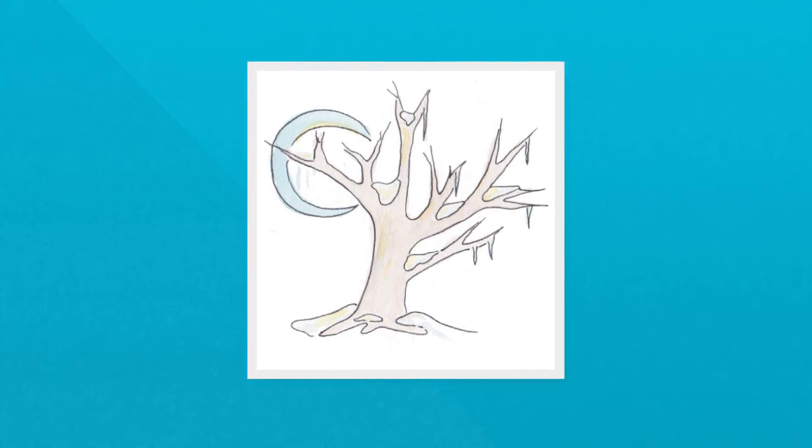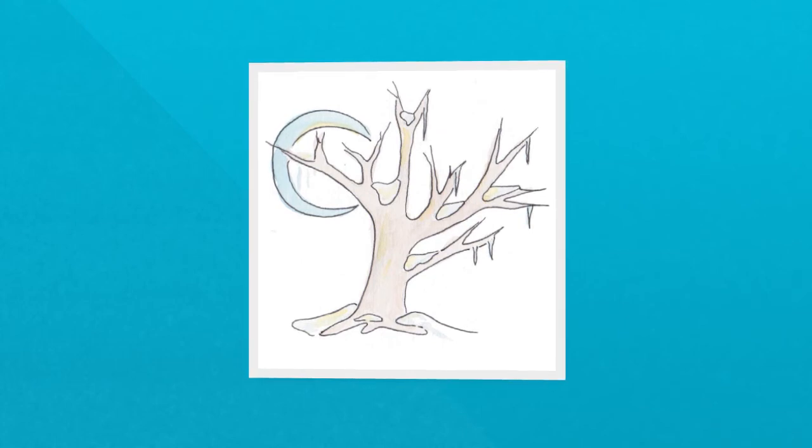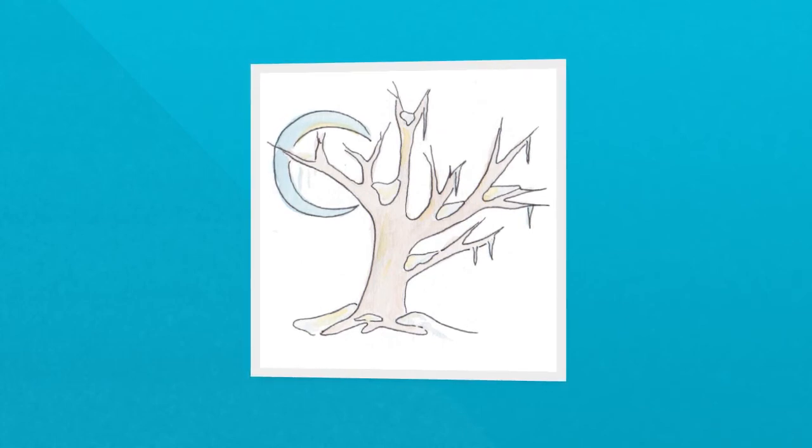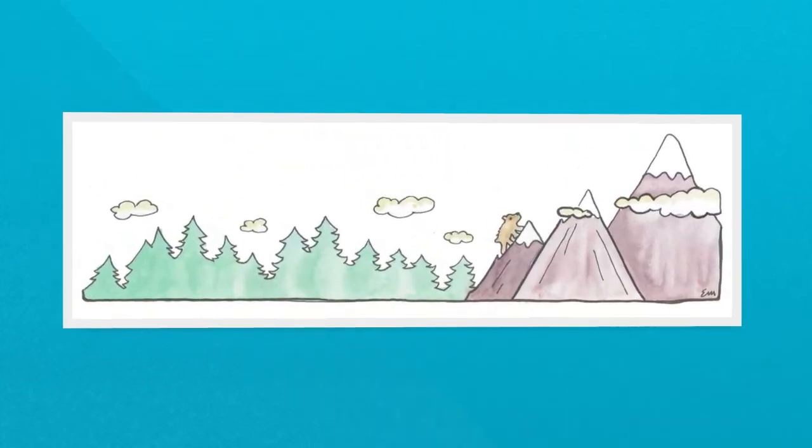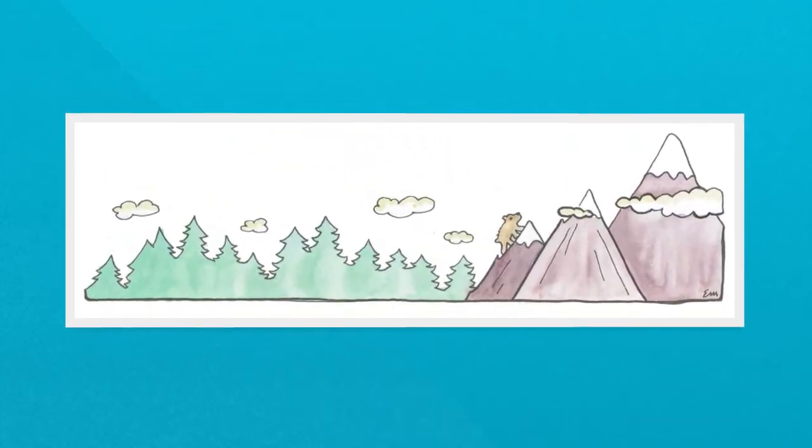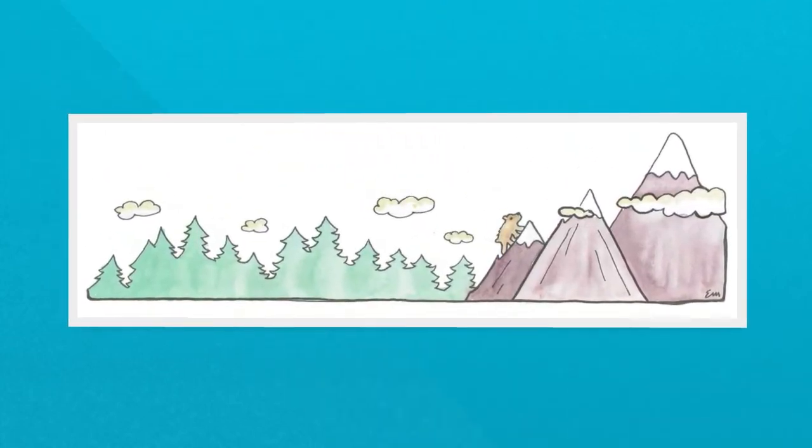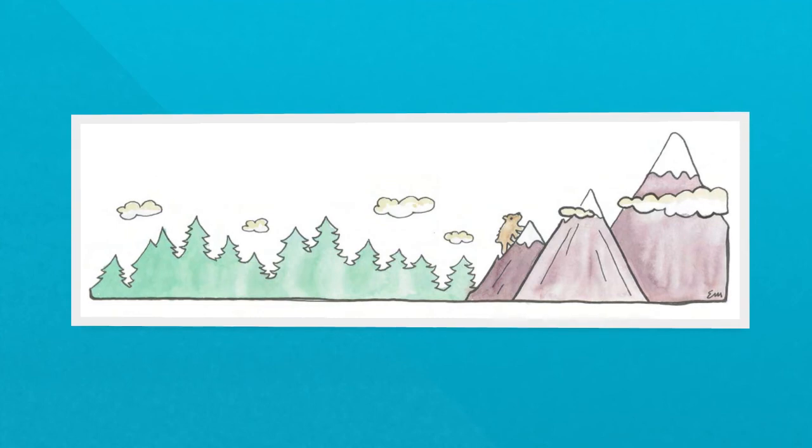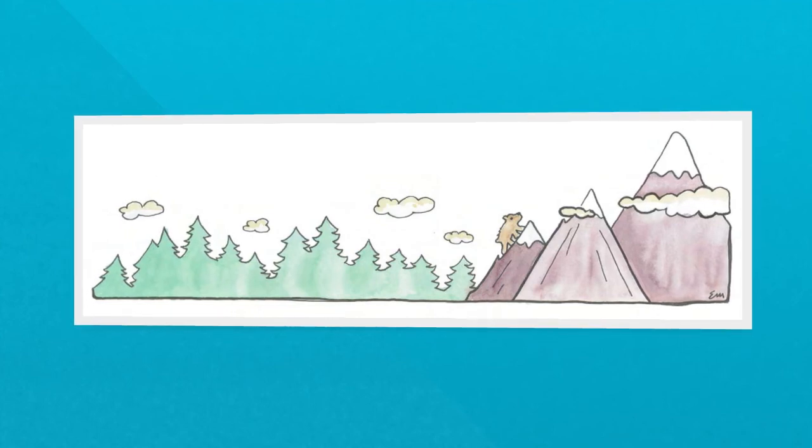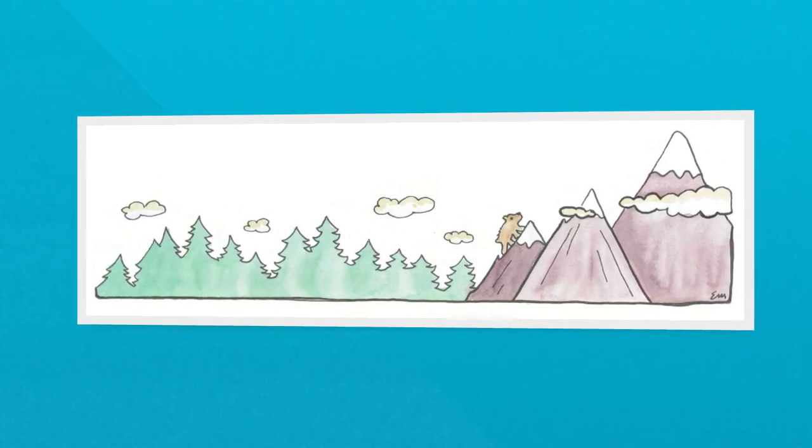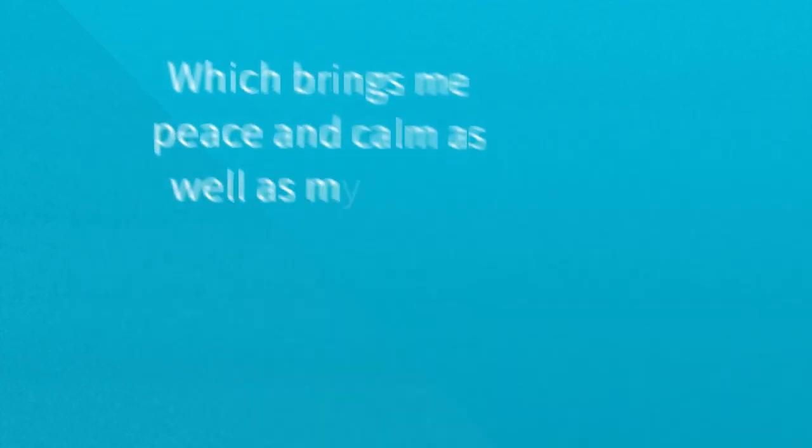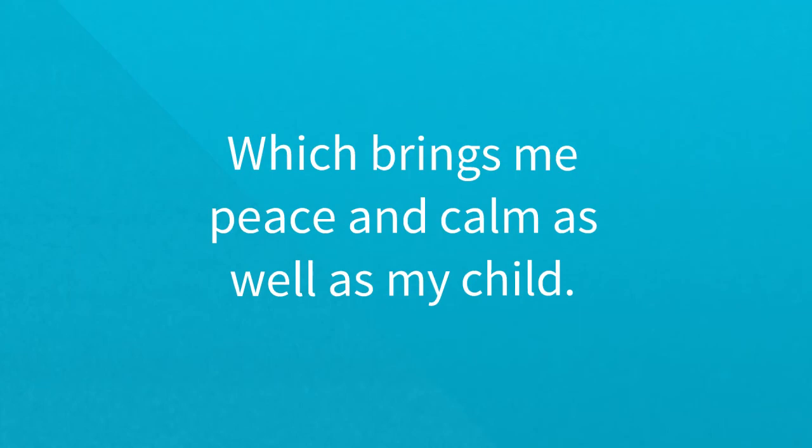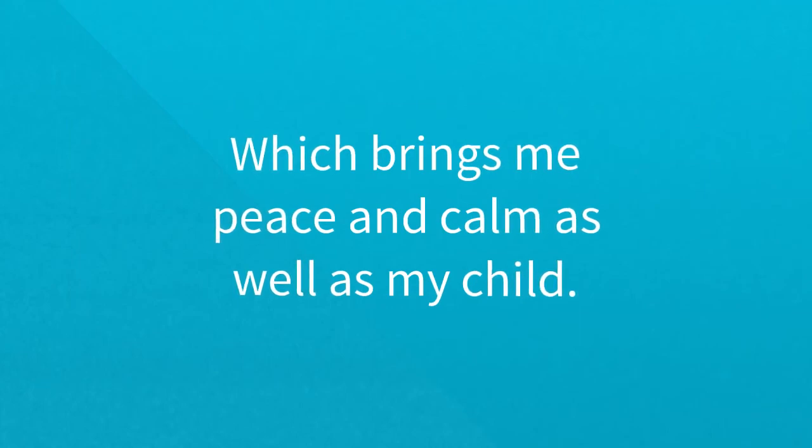So, even if I'm lingering over a story or song in a Sleepy Time Club bedtime kit, even if I'm including the story from Moon, which is six and a half minutes long, I can see the finish line, which brings me peace and calm, as well as my child.